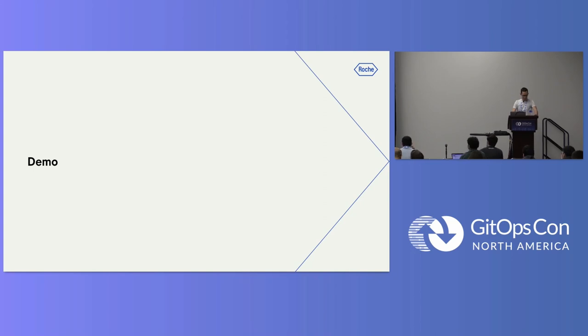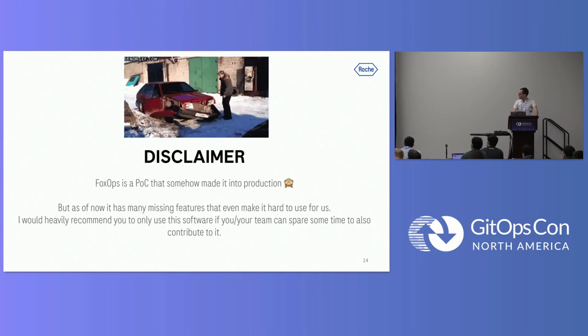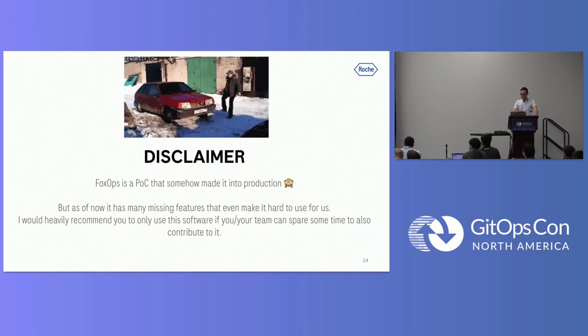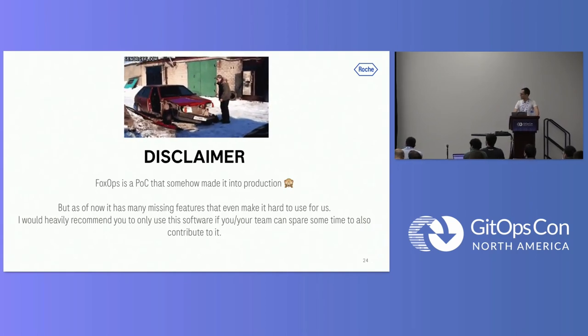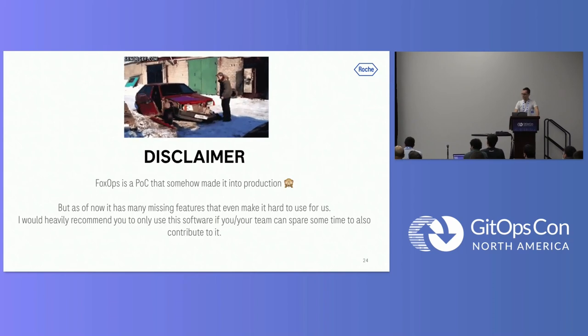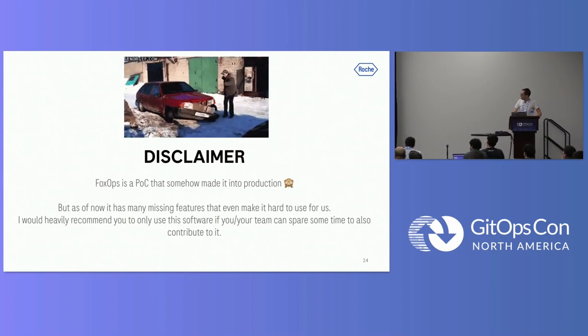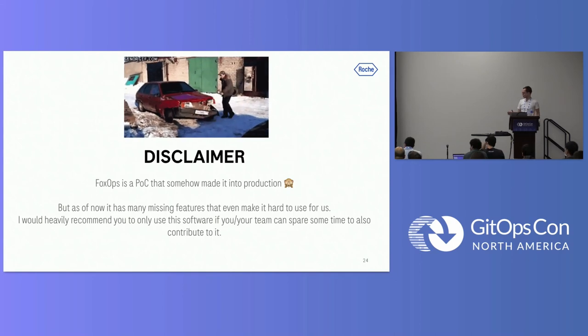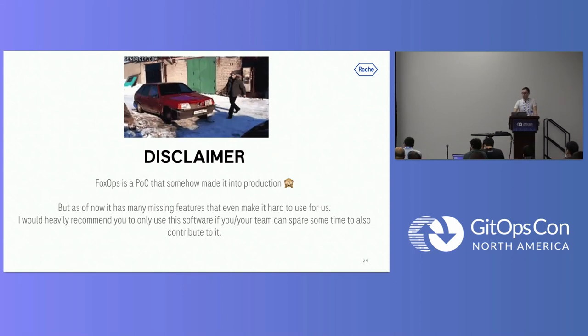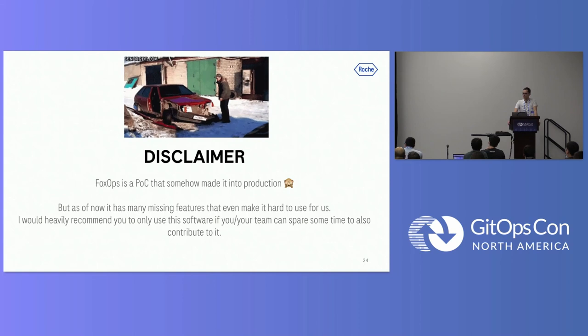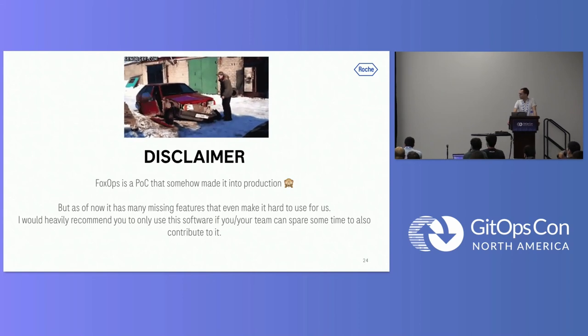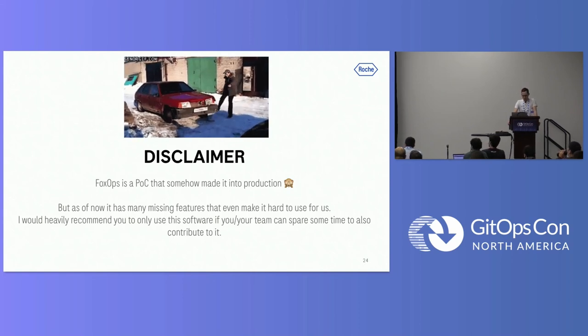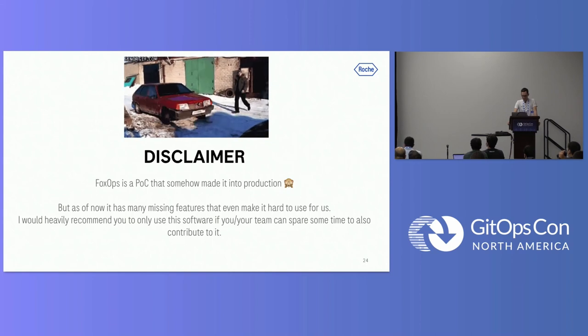The important part is, I think, that the biggest difference is that cookie cutter and copier, these are command line tools which you can run on your laptop. Whereas, FoxOps is kind of like this hosted service which you could host somewhere, and then you get this overview of who created which incarnation. I'm done with my slides already, going to the demo. Just want to say the disclaimer again. FoxOps at this stage is somehow a POC which made it into production, as usual. So please don't use it, or please use it, but only do so if you have some time to also contribute to it, because you will very quickly run into missing features or bugs, which will not make this a pleasant experience at this stage.